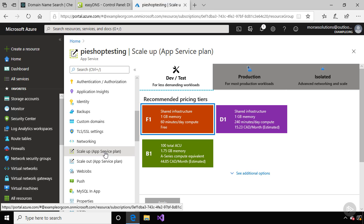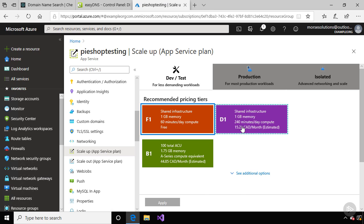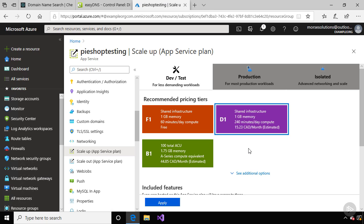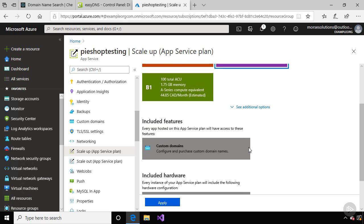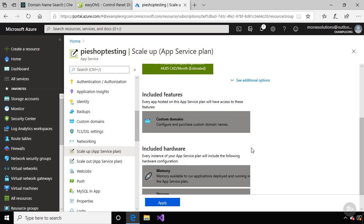You can see we're on the free pricing tier right now. If I click on the D1 plan, we're still on shared infrastructure, where our website is hosted on servers with other Microsoft customers. But now if I scroll down, the included features now has custom domains.